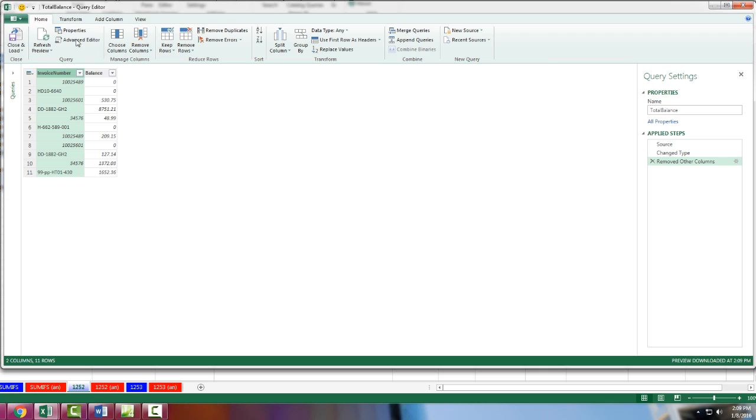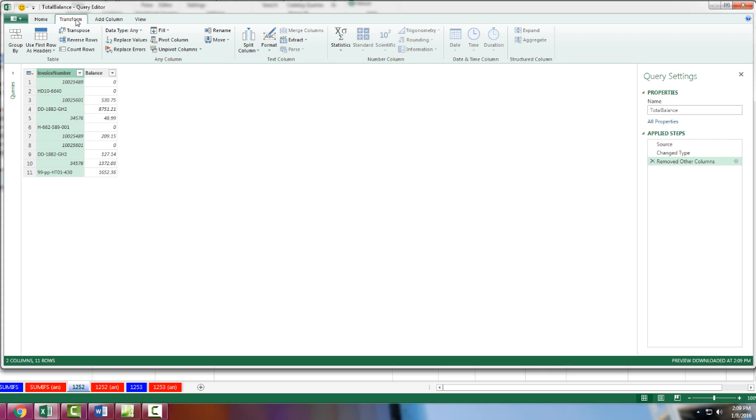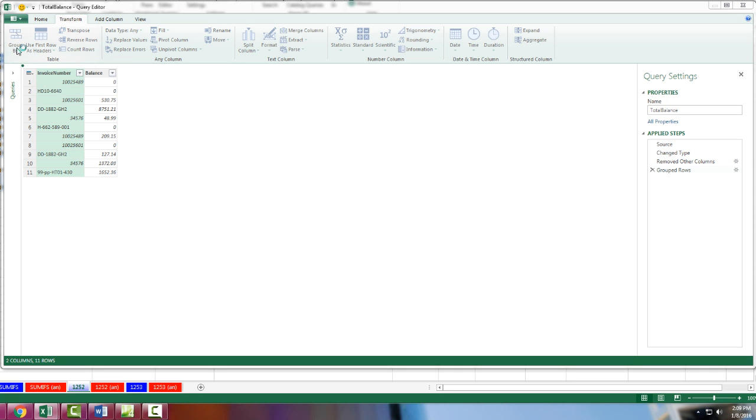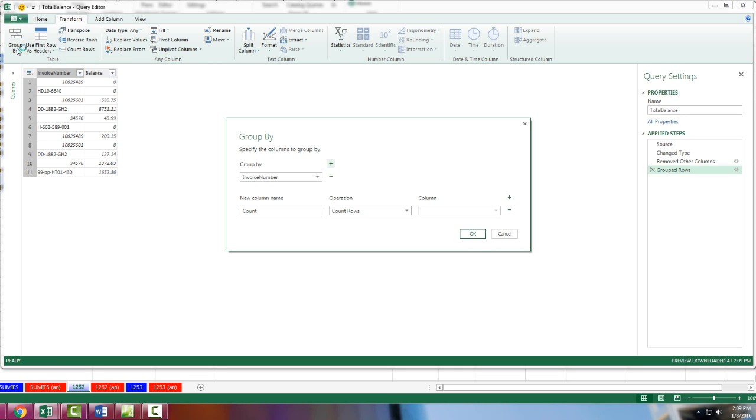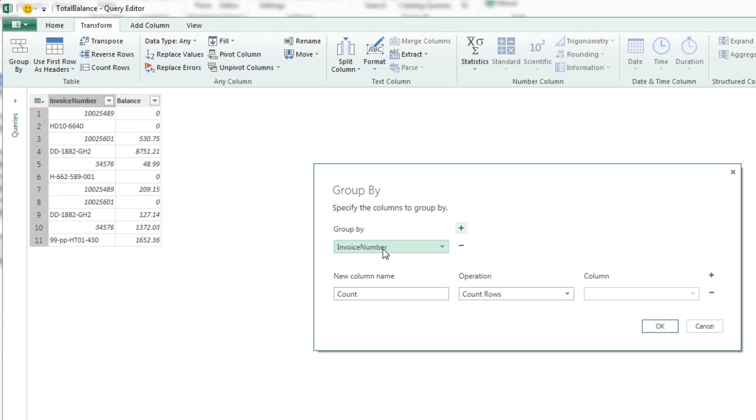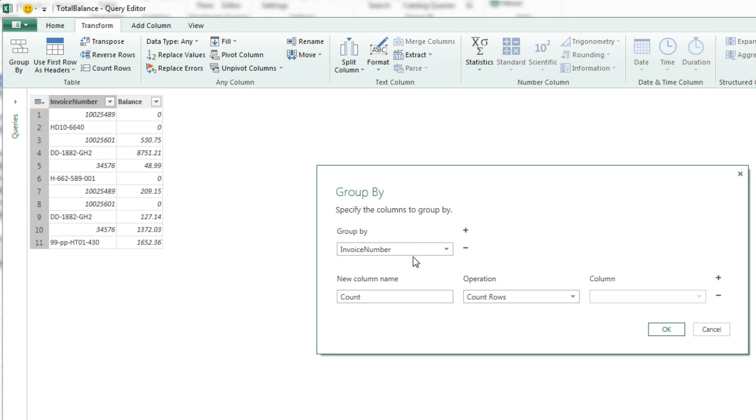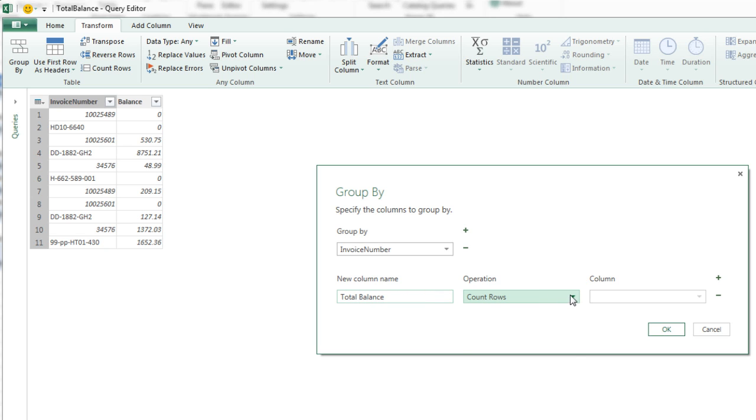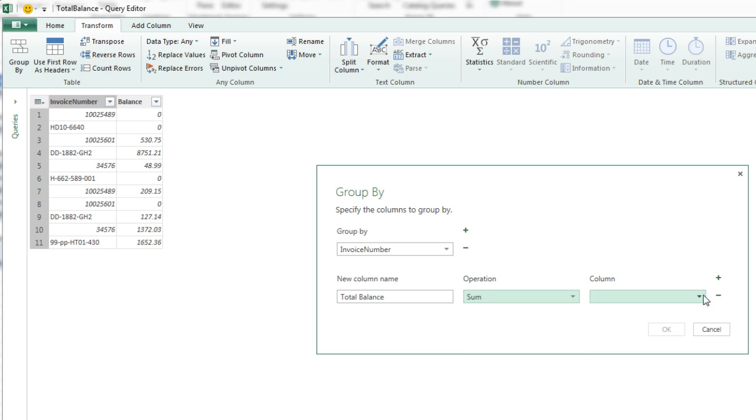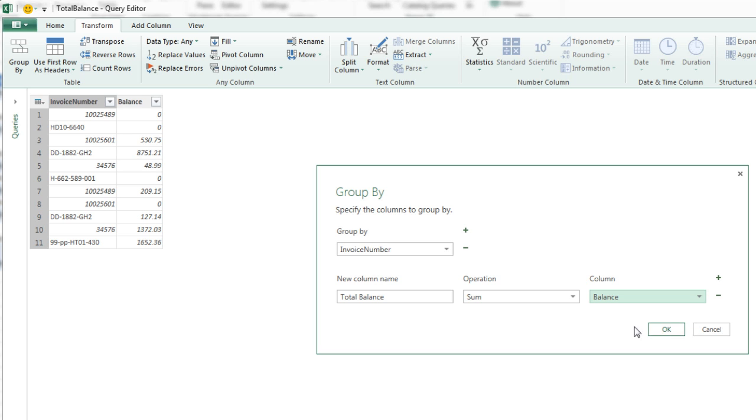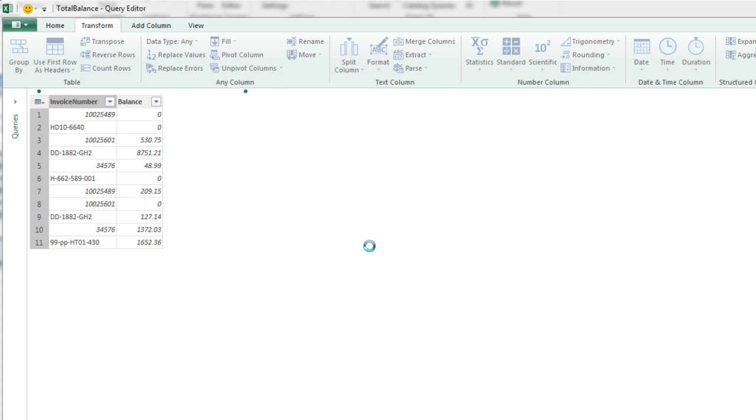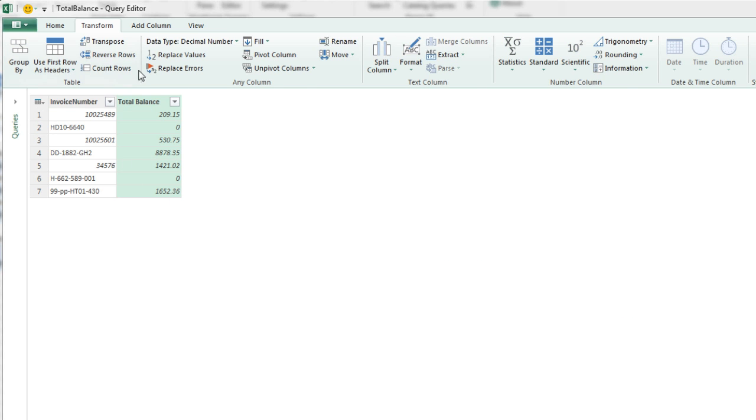I'm going to click Invoice Number, Transform, and Group By is like doing SUM IFs. Or in Access, they have Group Bys. I simply want to Group By Invoice Number. The new column name, I'm going to give it the same column name, Total Balance, but with a space. This operation is SUM and which column has the operation balance. Instantly, when I click OK, there's my unique list. There's my total.